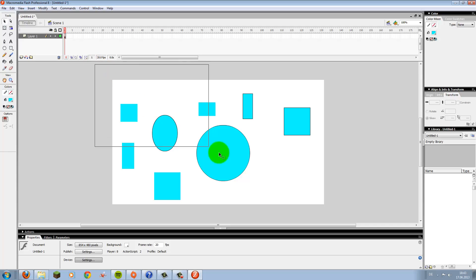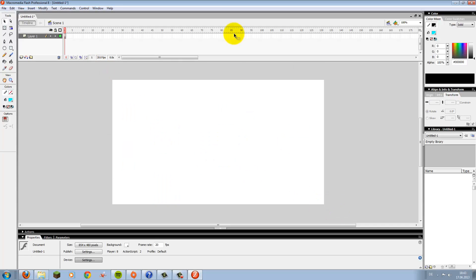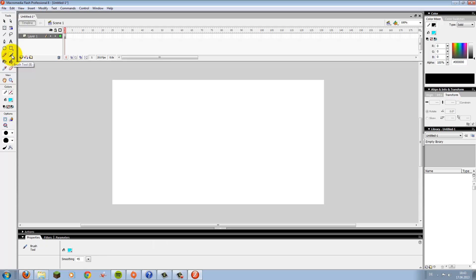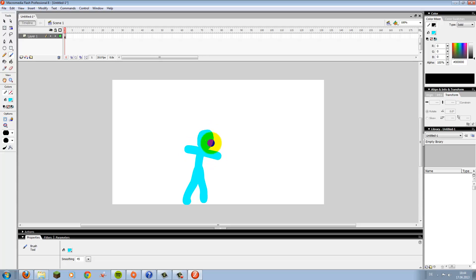The way I draw stick figures is by using the brush tool. You can select the size of your brush on this side here. After that, you can draw your sticks or whatever you want.